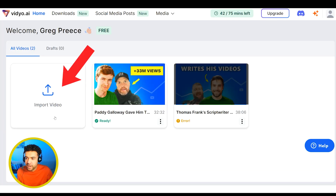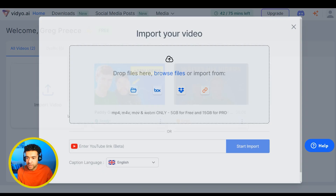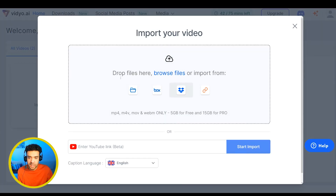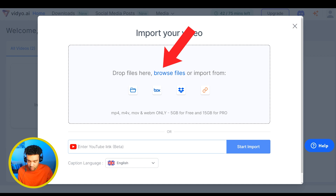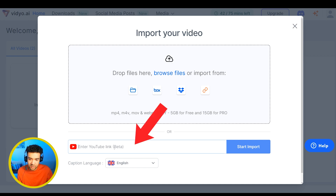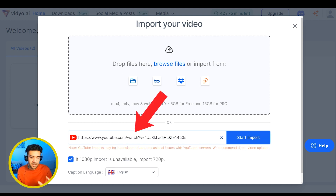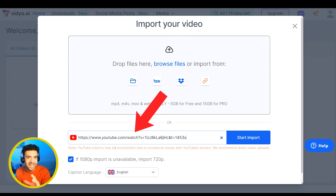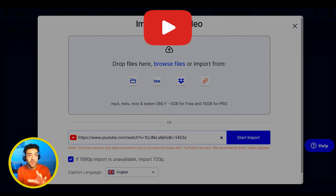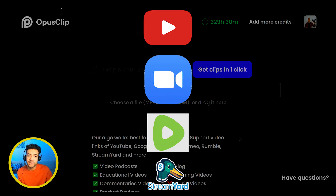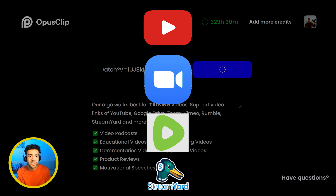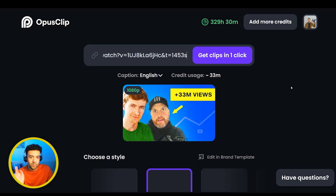Over in Video AI, you just press this button here. You can either upload a video from your computer or paste your link here, but as far as I'm aware, you can only paste a link from YouTube in Video AI, whereas in Opus you can paste links from all of those websites I mentioned earlier.